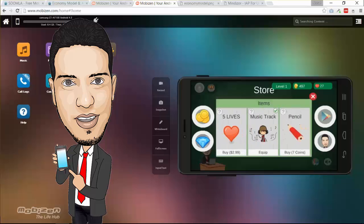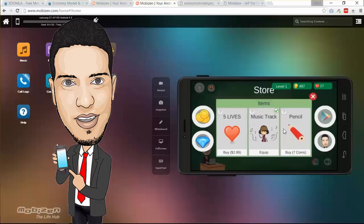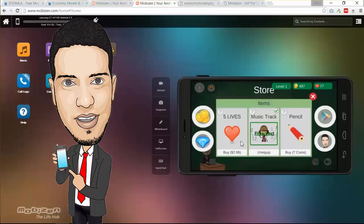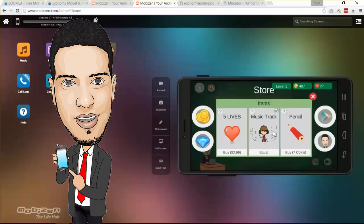Also you can purchase music. For example you can hear the background music right now. It's ABC music. I can change it. You can hear the background music is changed when I purchase the background music.